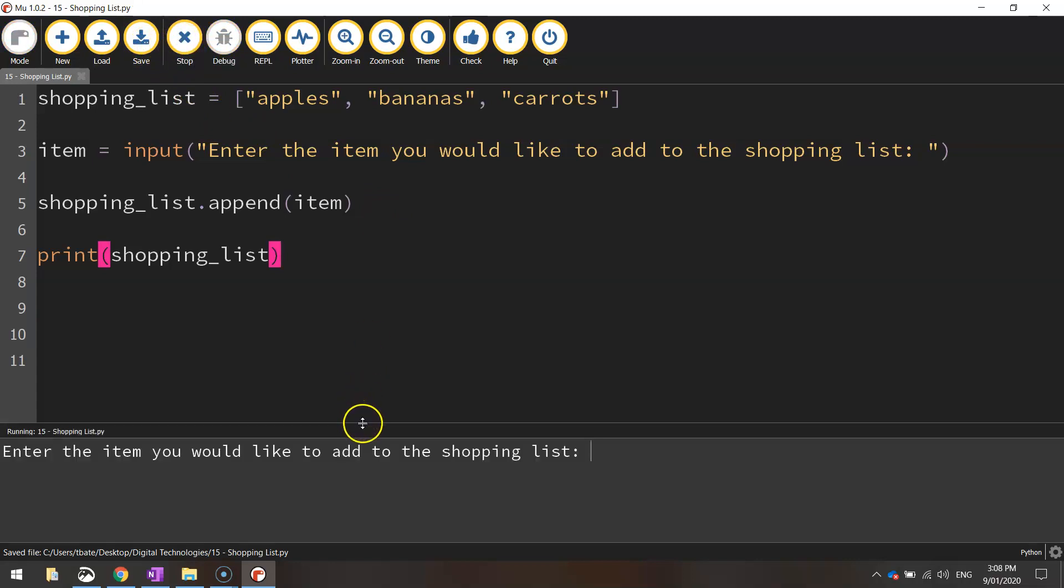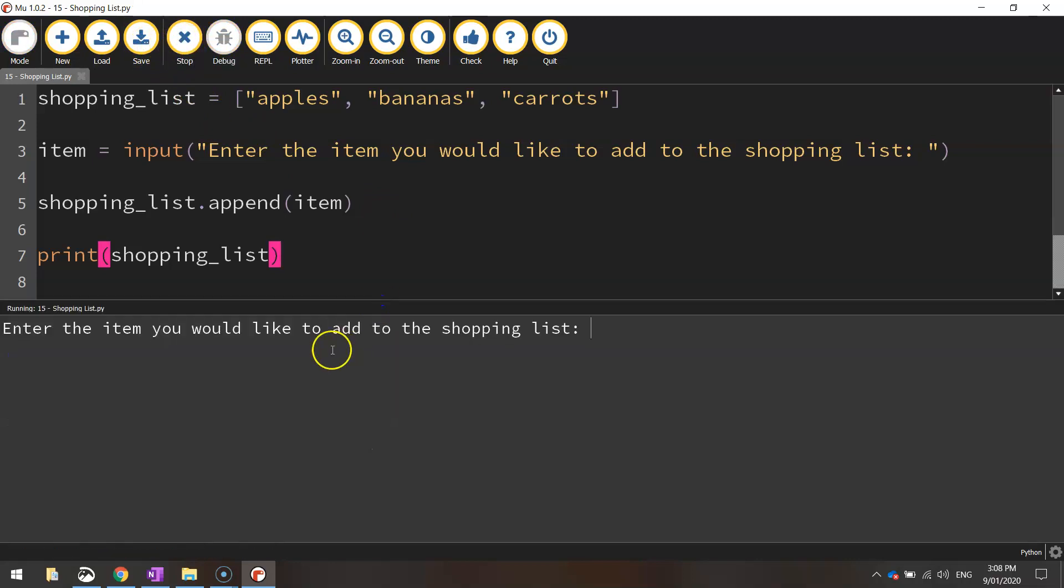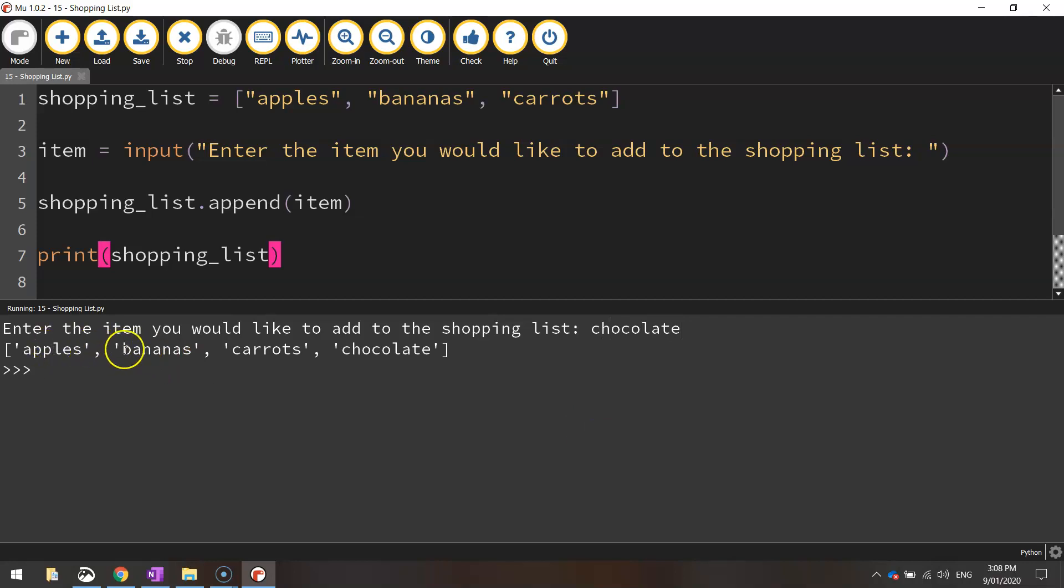Now it's asking us the question, what item would you like to add to the shopping list? Let's add chocolate. Press enter. So now I've got apples, bananas, carrots, and chocolate on our shopping list.